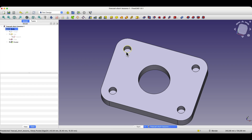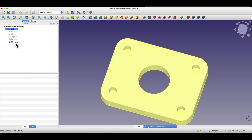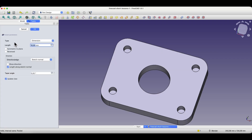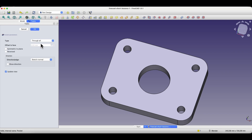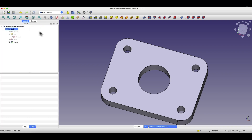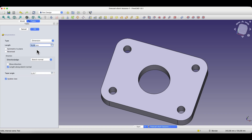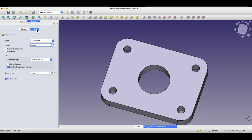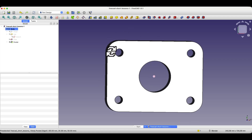If you would like these holes to be through holes regardless of the thickness of the solid, when adding the pocket operation there is a type called through all. This type determines that the pocket will be made through the entire solid regardless of its thickness. I click OK, and now regardless of what the thickness value of the solid will be — even 50 mm — these holes will always be through holes.